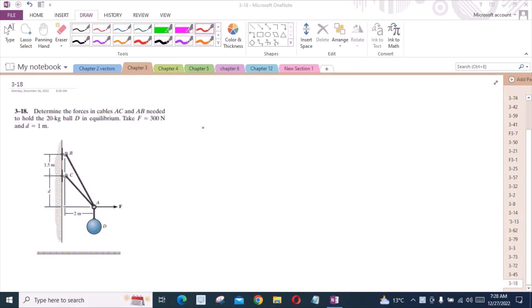Welcome back to the Solutions Manual. In this video, we will solve problem 3-18 from R.C. Hibbeler and Gillian's Statics. According to this problem, we have to determine the forces in cables AC and AB needed to hold a 20 kg ball D in equilibrium.